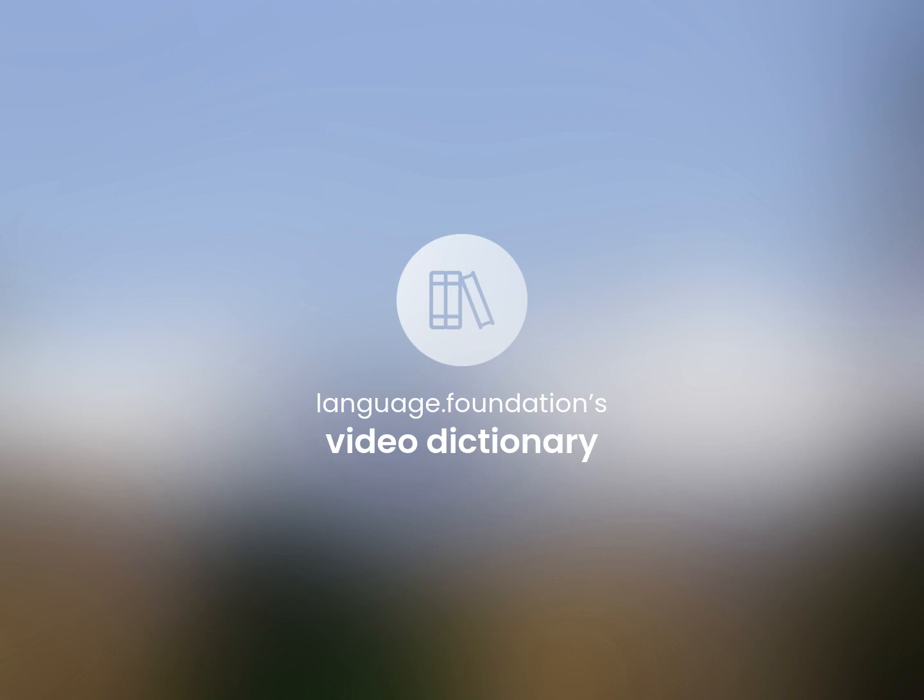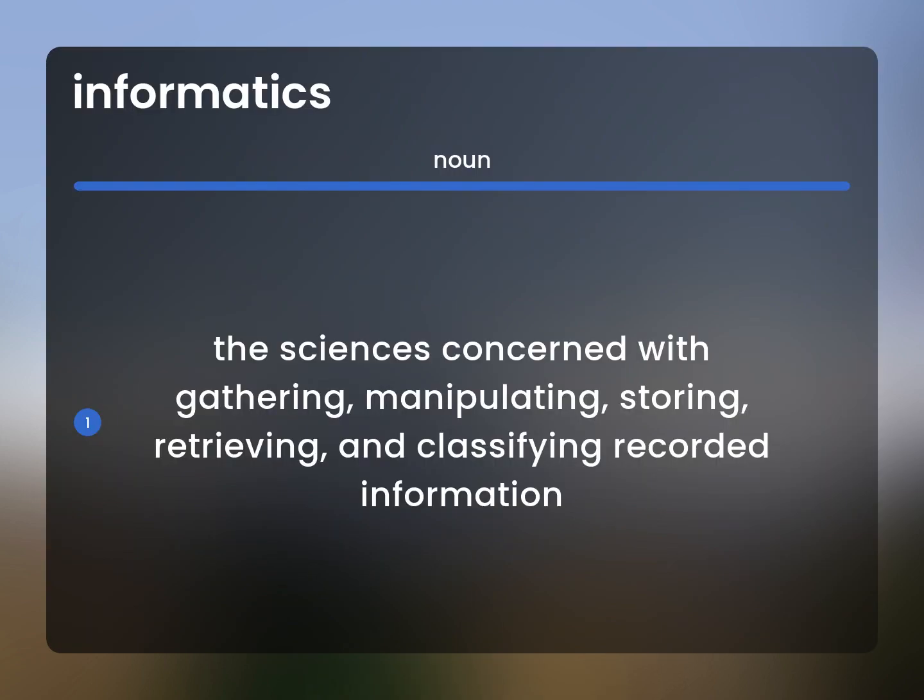Language.Foundation's Video Dictionary, helping you achieve understanding. The science is concerned with gathering, manipulating, storing, retrieving, and classifying recorded information.